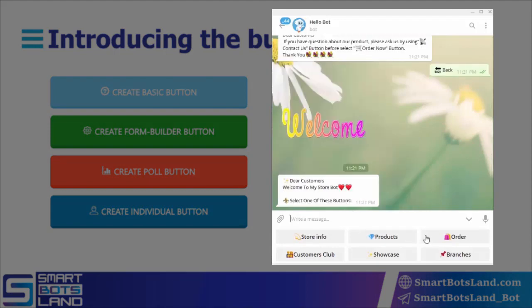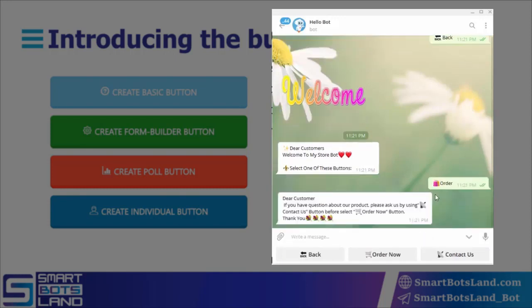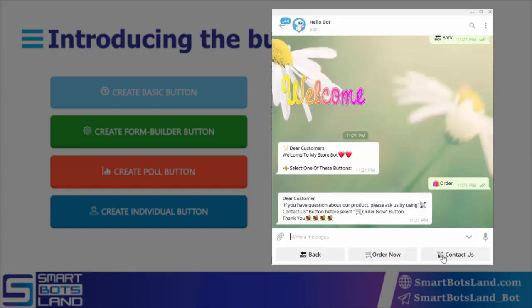Basic buttons can have sub menus. The sub menus can be any kinds of buttons. For example, the order button is a basic button which shows a text to the user and has two sub menus: one is a formula button and one is a default button with the title 'Contact Us' where your users can ask questions online before buying products.